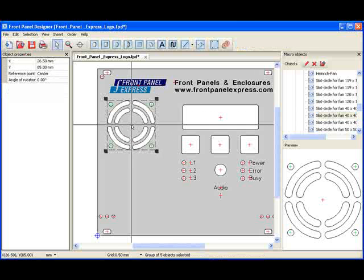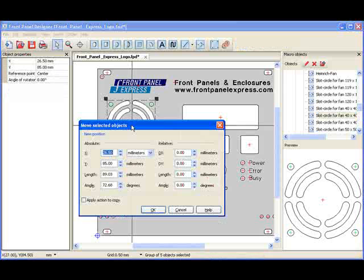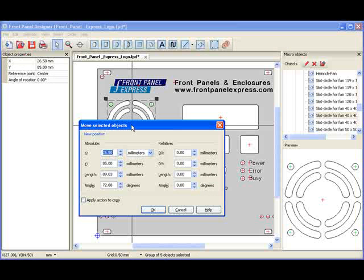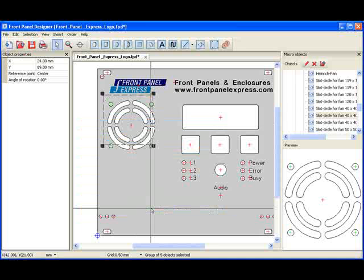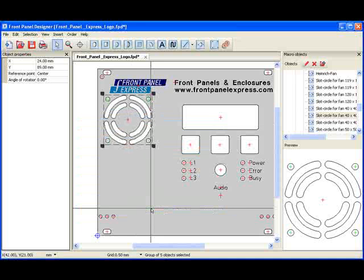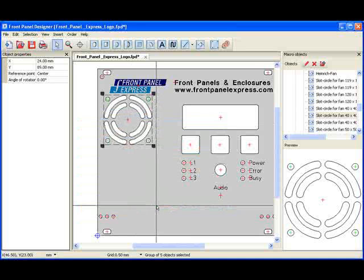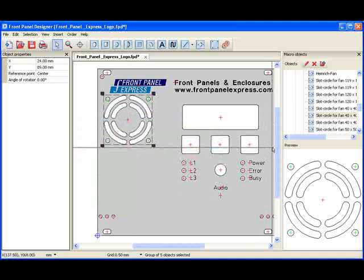Next, I press the M key to position the fan vent where I want it on my panel. Now that I have positioned the fan vent, I will insert a Sub-D connector onto my panel and make adjustments to it.